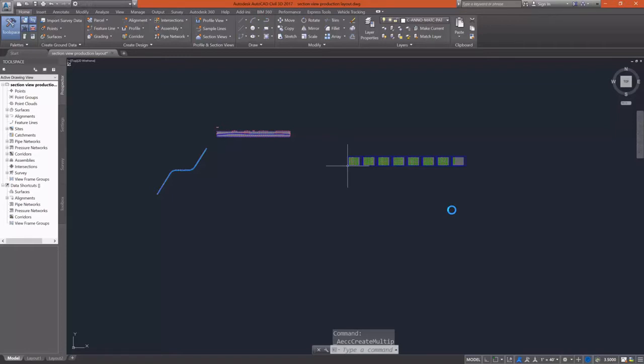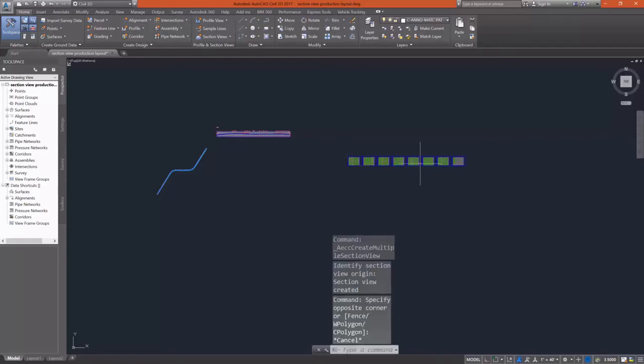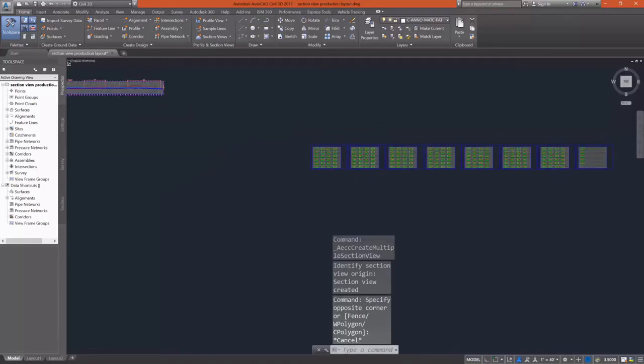Instead of having the overall large group of views, I now have what looks like some viewports that I can put into a sheet, into a layout.